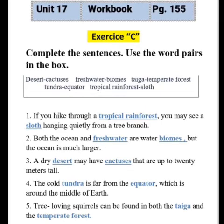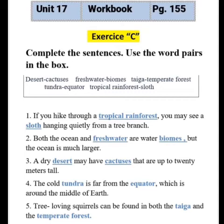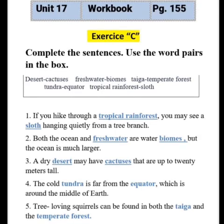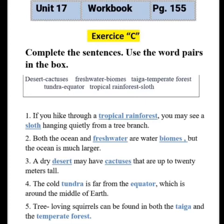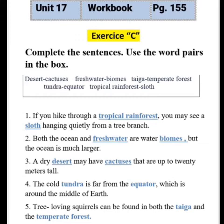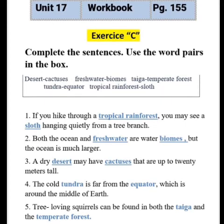If you hike through a tropical rainforest, you may see a sloth hanging quietly from a tree branch. Sentence two: both the ocean and blank are water blanks, but the ocean is much larger. The water pair in the box is freshwater, so write freshwater — both the ocean and freshwater are water biomes, but the ocean is much larger. Sentence three: a dry blank may have blank that are up to 20 meters tall. Write desert and cactuses — a dry desert may have cactuses that are up to 20 meters tall.